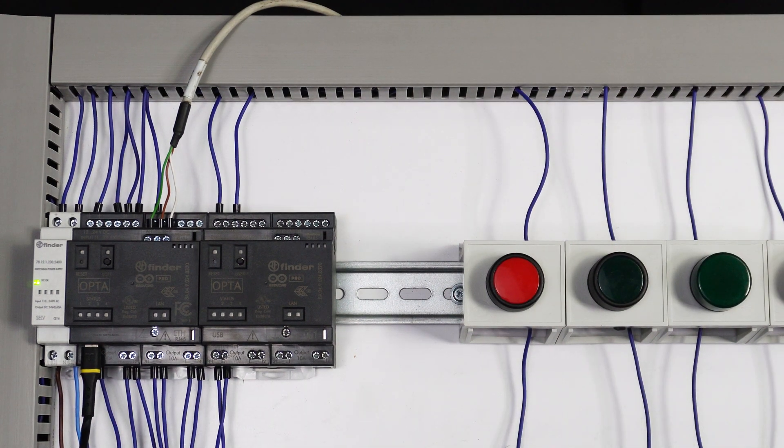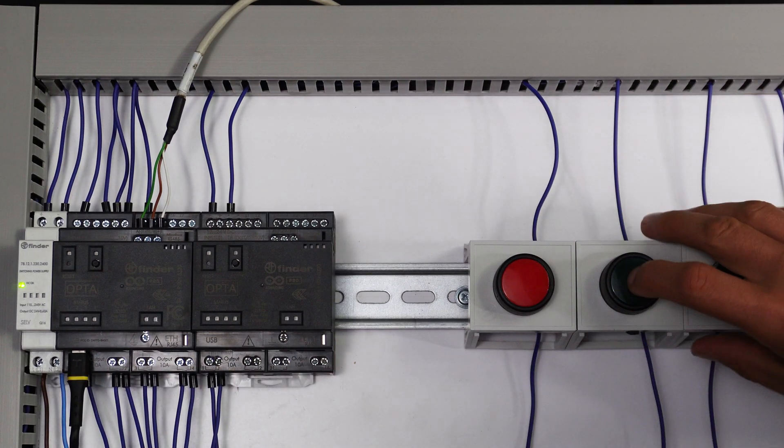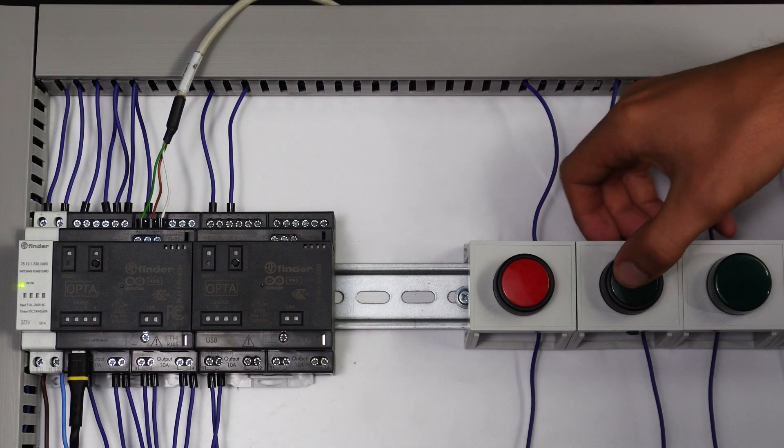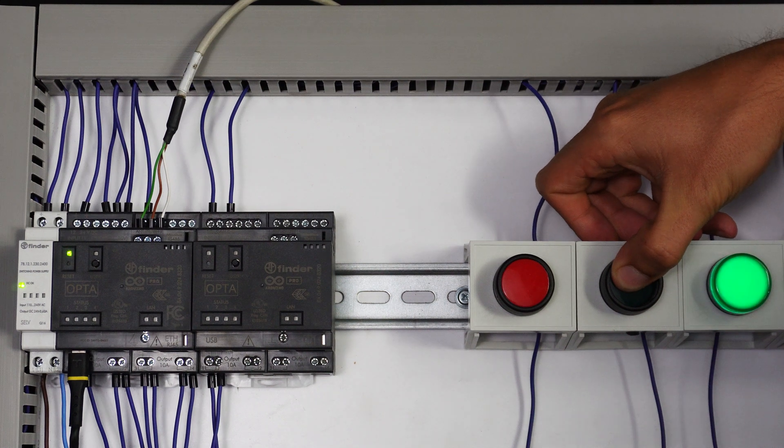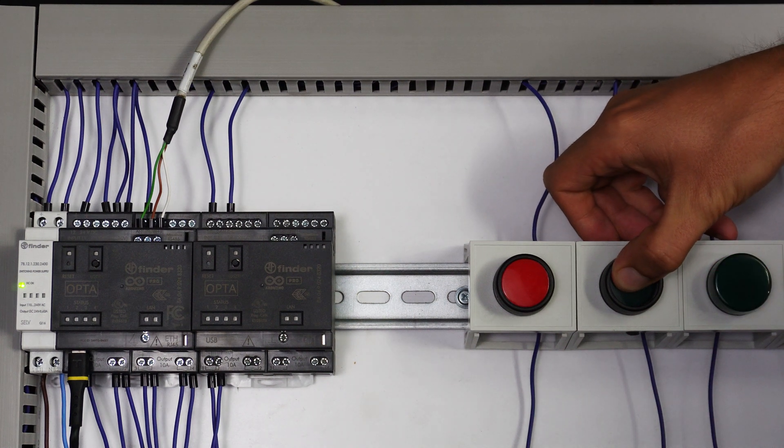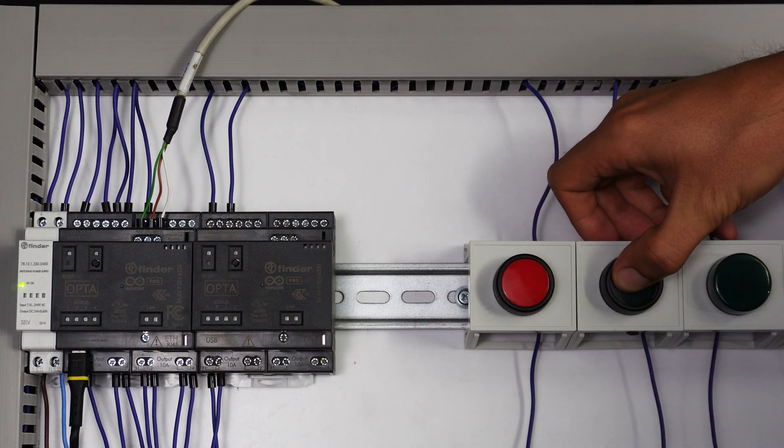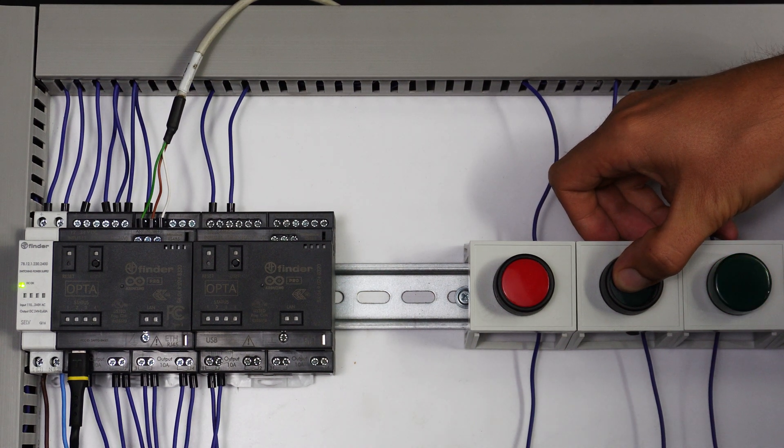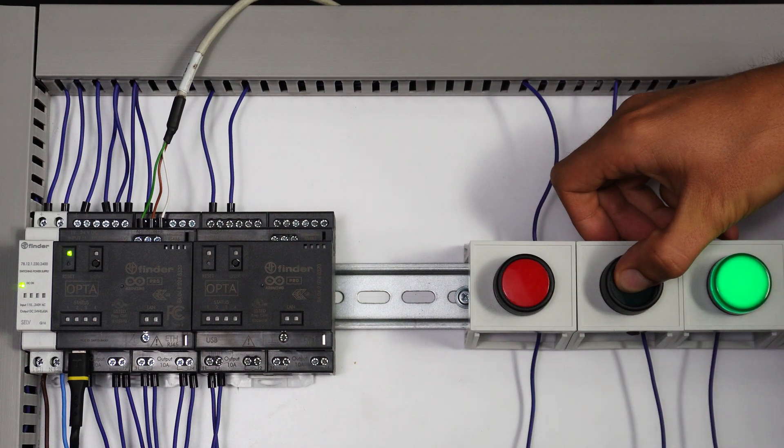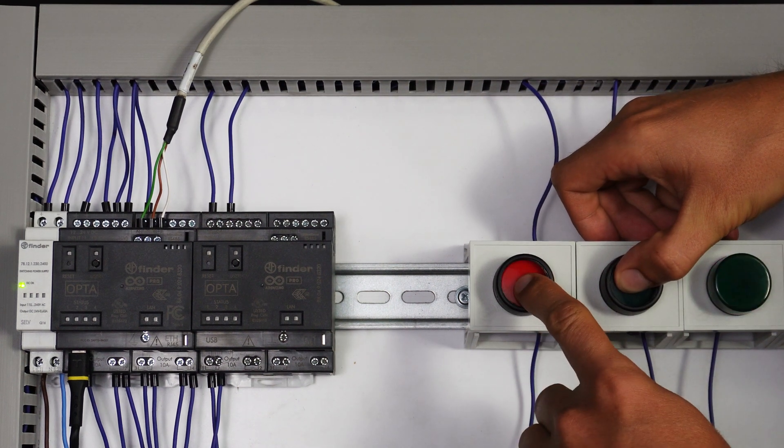Let's test this program. I press the start button. After one second, I have a pulsating effect. And when I press the stop button,